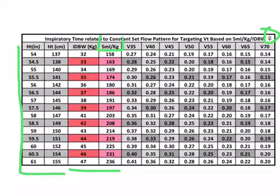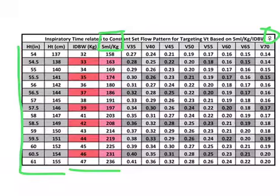For the example, we're going to use that we're targeting 5 milliliters per kilogram of ideal body weight.